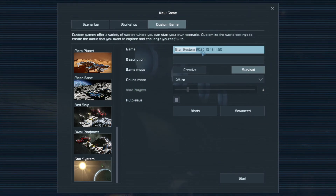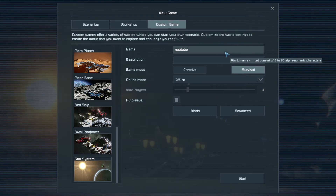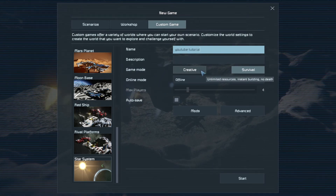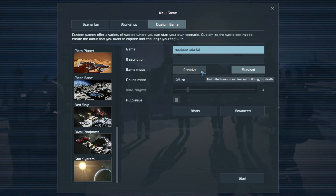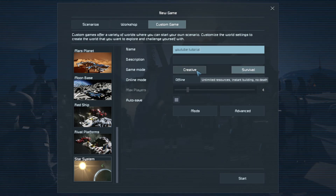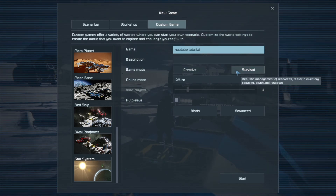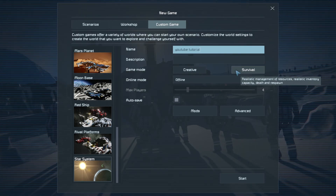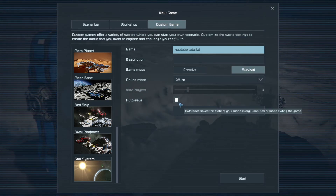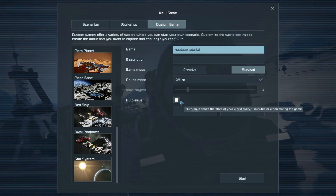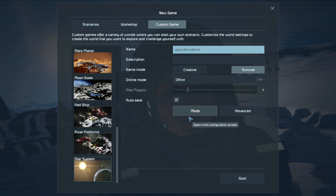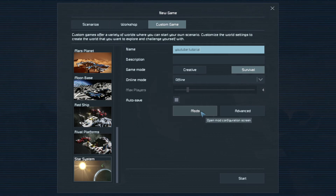I'm going to select that and change the name to YouTube Tutorial. For game mode: creative is if you just want to play a sandbox game without mining for resources, just popping pieces down and building things like Lego. Survival is where we actually have to mine resources and look after our health, oxygen, and so on - that's the game mode we're going to be using. I'm going to be playing offline and let it automatically save.